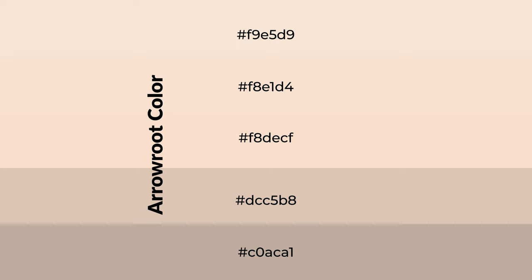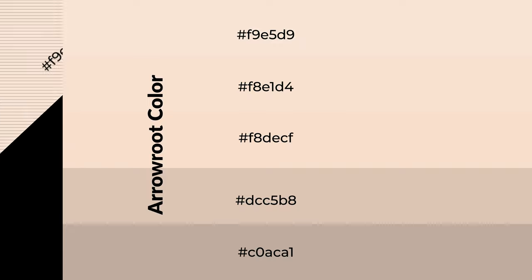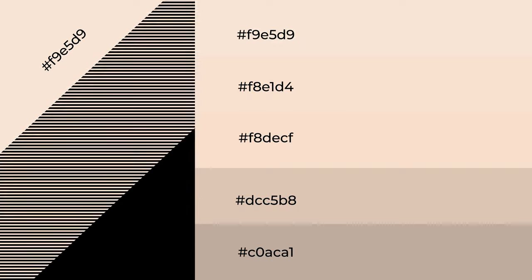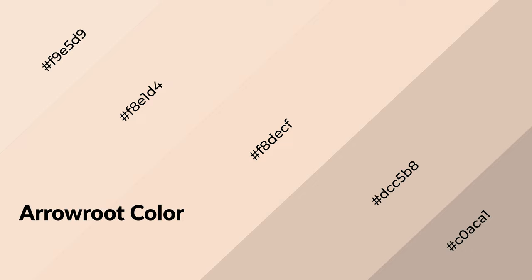To generate shades of a color, we add black to the color, and it is used in patterns, 3D effects, and layers. Shades create depth and drama. Arrowroot is a warm color and it emits cozier and active emotions.